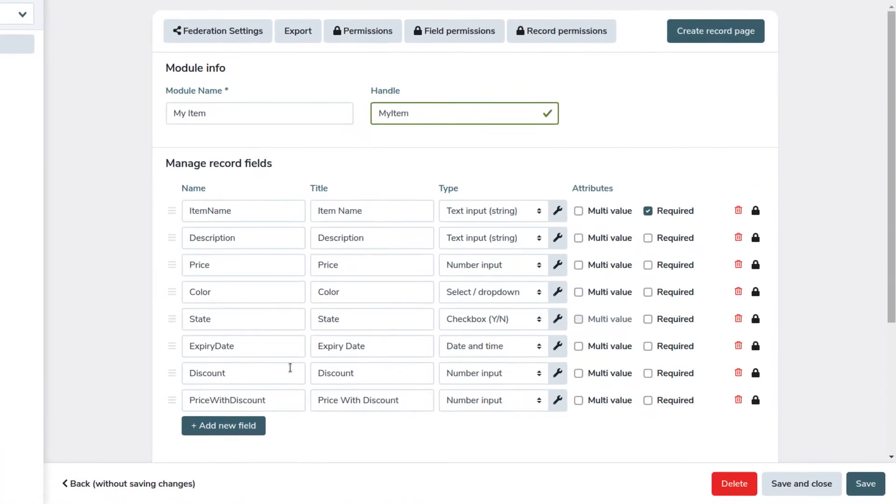For example, we want the name of the suppliers for our items, which we can find in the account module. Let's start by adding a new field.